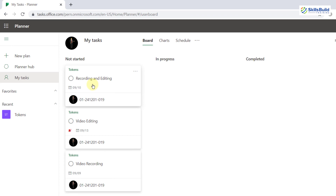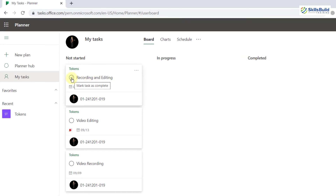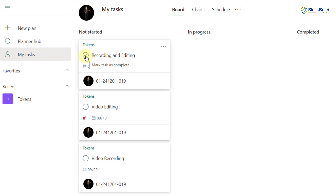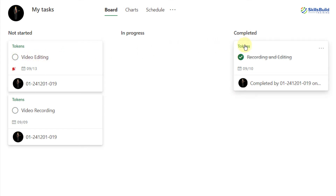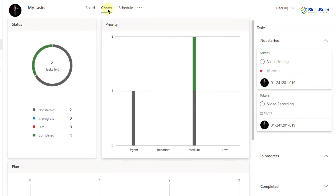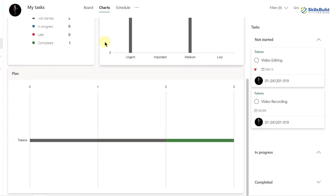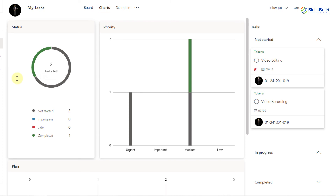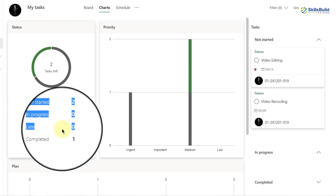There are three sections: Not started, In progress, and Complete. If I click 'Mark task as complete' on a task, it automatically shifts to the Completed section. As soon as you start working on a task, it shifts to In progress. Going to the Charts section, I can see all the same information we had in Microsoft Teams — not started as two and completed as one, showing only my tasks, not the full team.